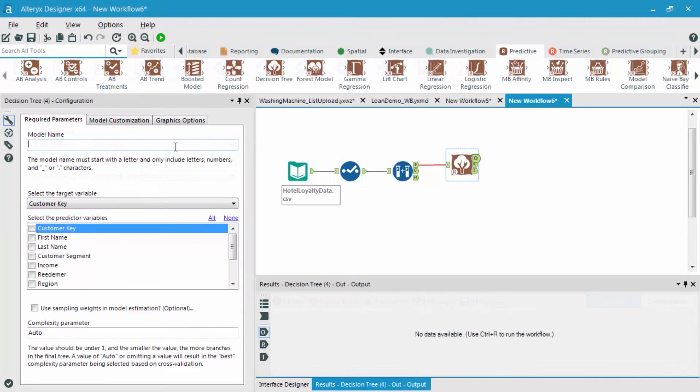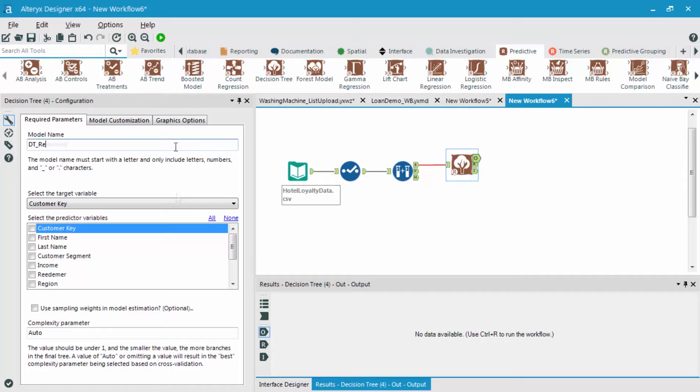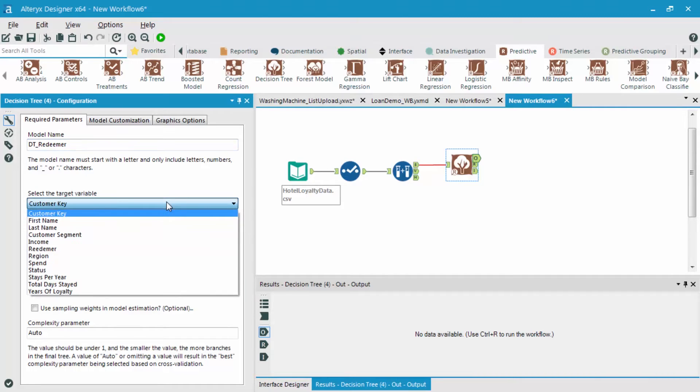The first thing I'm going to do is simply name the model. I'm going to simply call it DT Redeemer. I'm then going to select what field am I trying to target, which is going to be that Redeemer field.